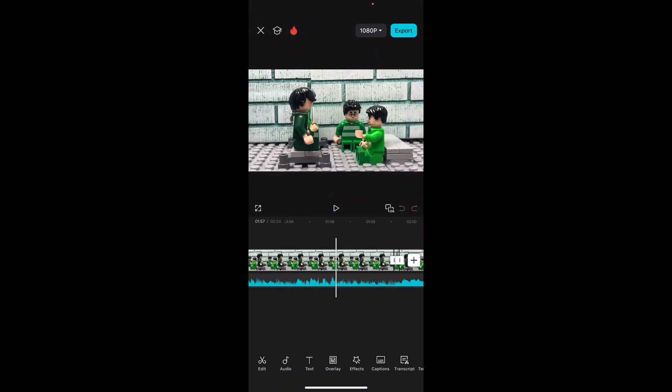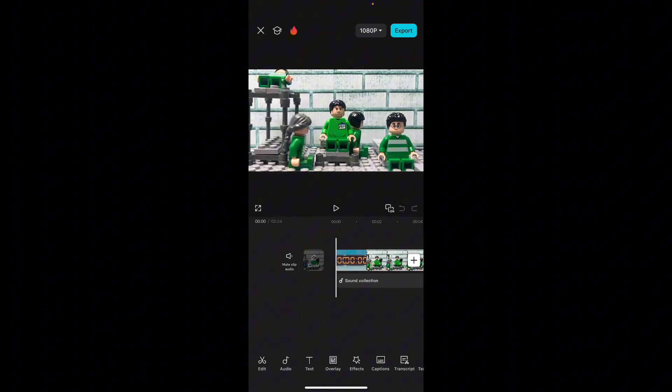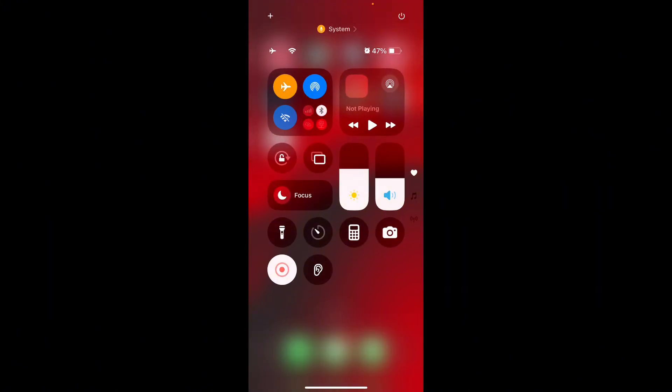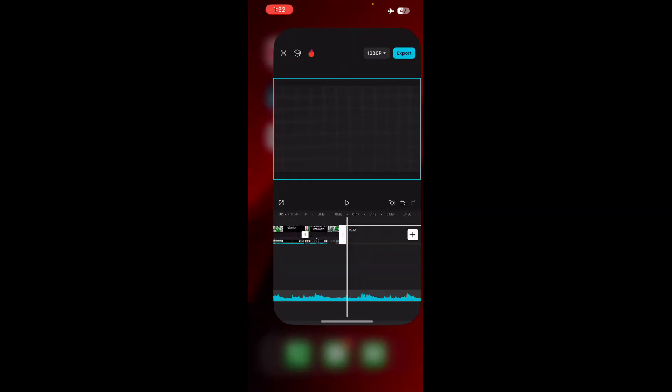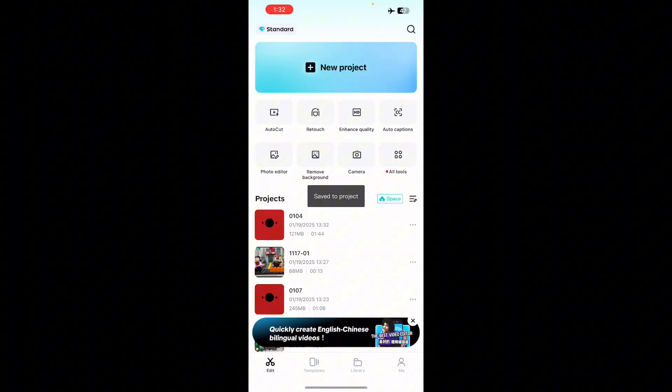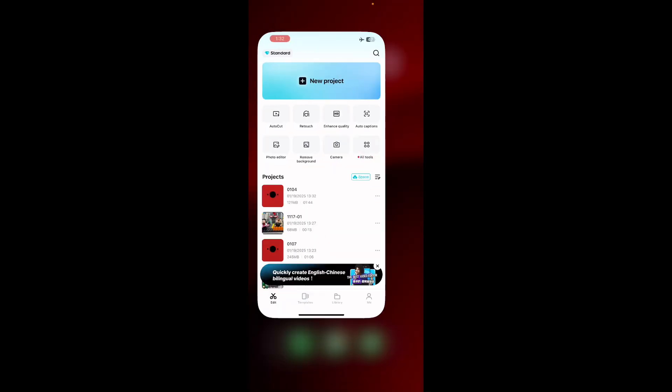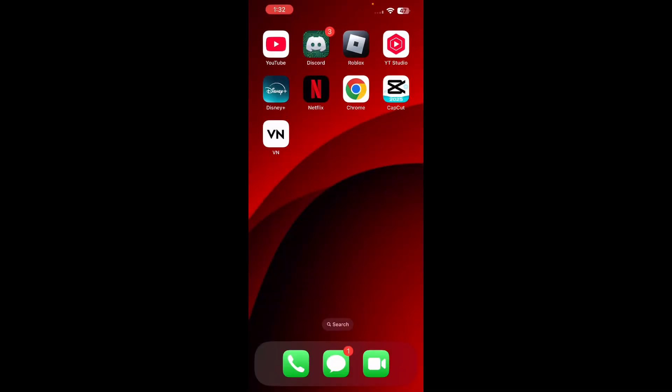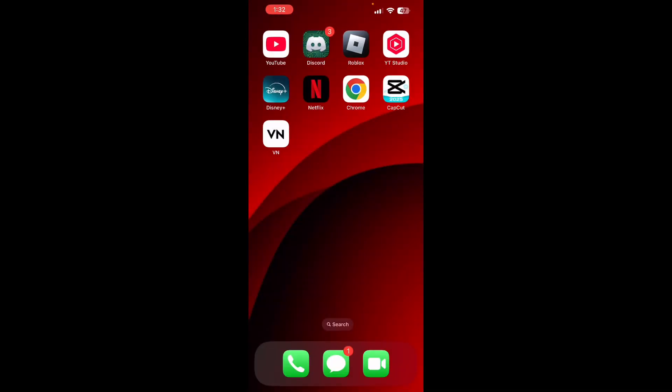But if you don't want to do all the technical mumbo jumbo with airplane mode before opening your editing app, I found a pretty decent replacement app. This app is called VN. And just to compare real quick, I'll show you the CapCut UI, go back to the home page. Right here, that's the CapCut UI. Now VN is actually really similar.